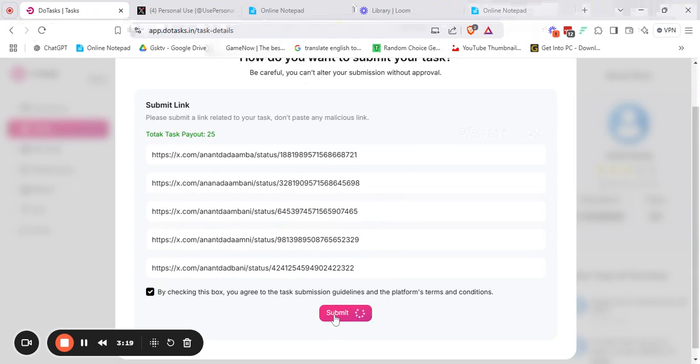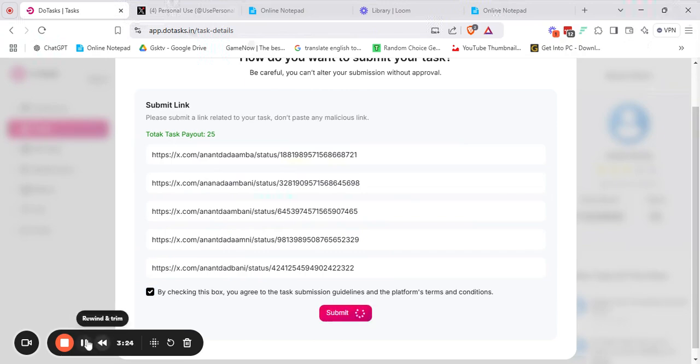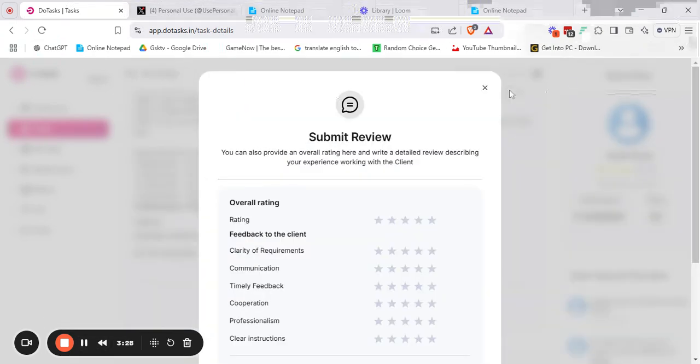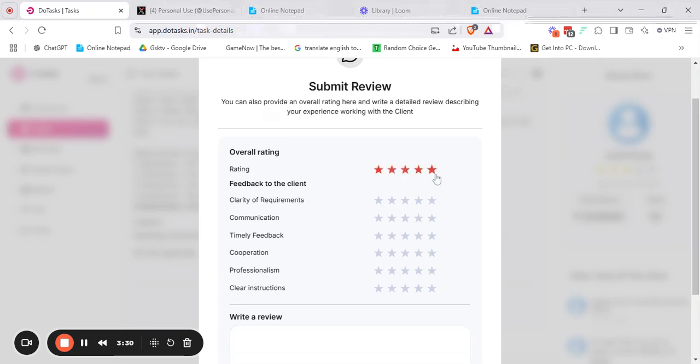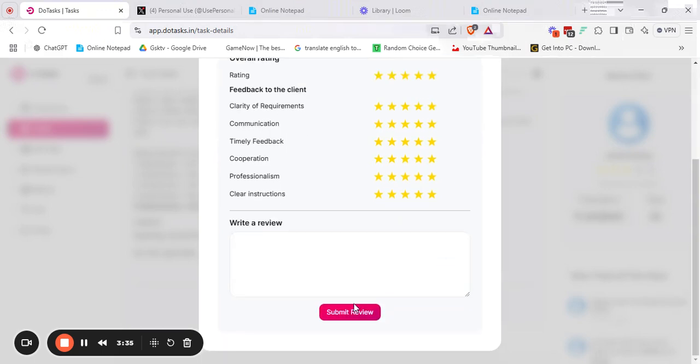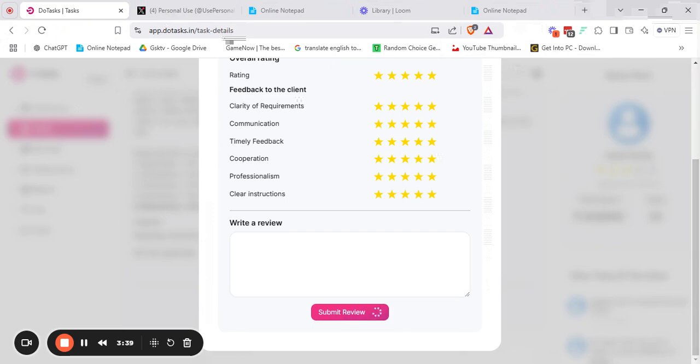Here you can see the task is submitting. Let's wait for it. Here we can see that the task has been submitted and we are here to submit a review of it. So let's give stars. We have given a review and submit review. After submitting the review, your task has been completed.